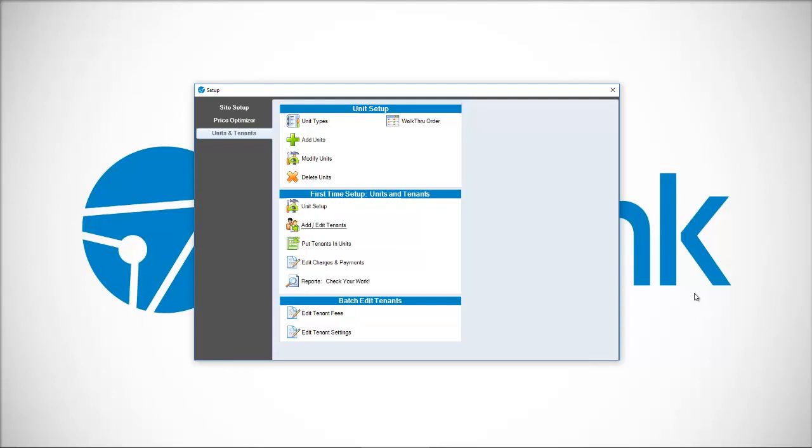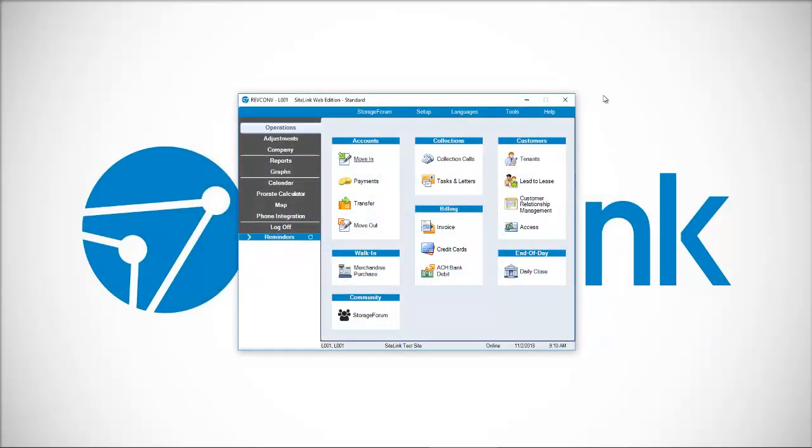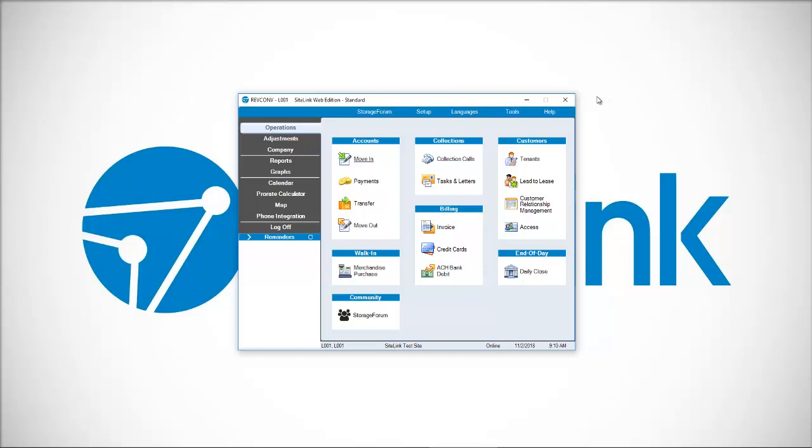Once that's done, we have the initial prerequisites SiteLink needs to move forward. I close that down and now I'm in the SiteLink program. Of course, there's more that's involved in terms of your initial setup like creating your charges, what happens when people are so many days late, who are your other employees, and so on. But at this point, we are now past our initial stage and can move forward with whatever we want to do in SiteLink.